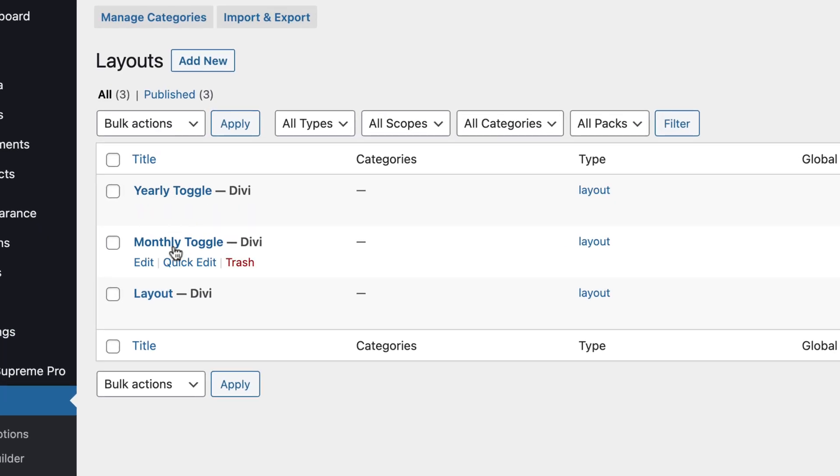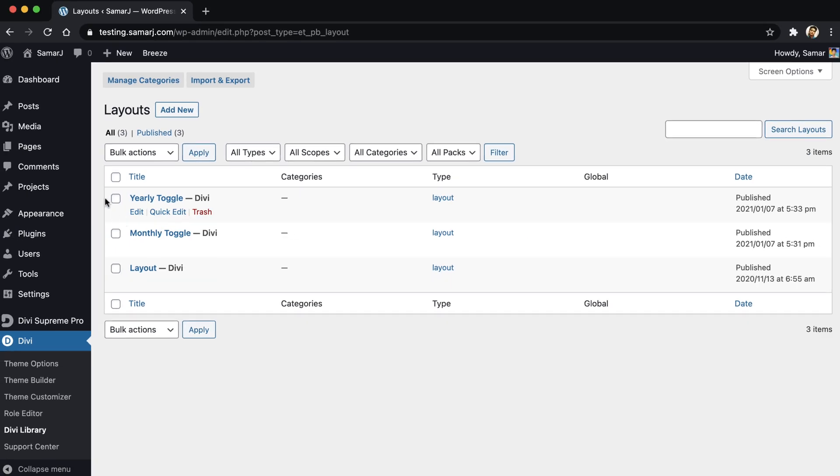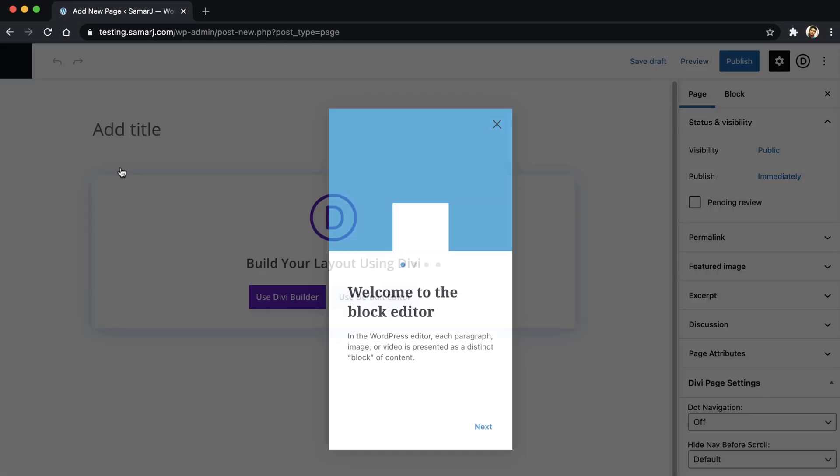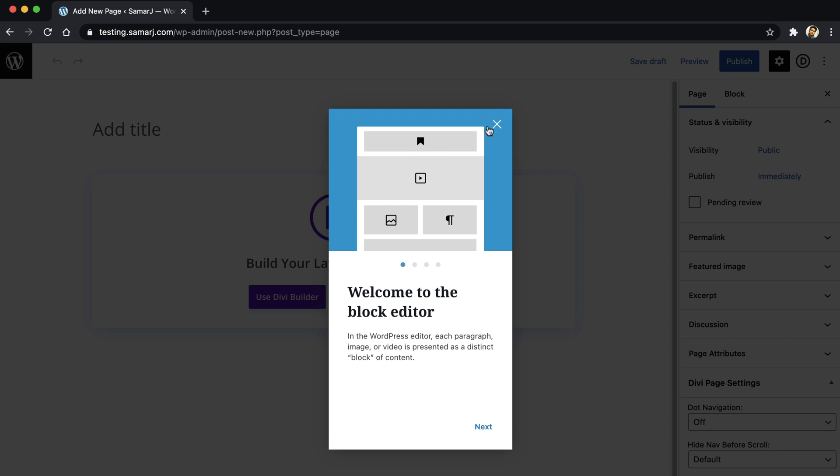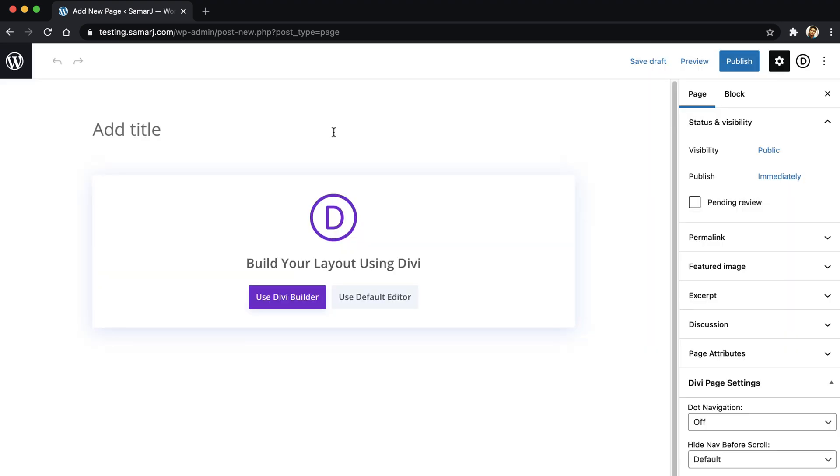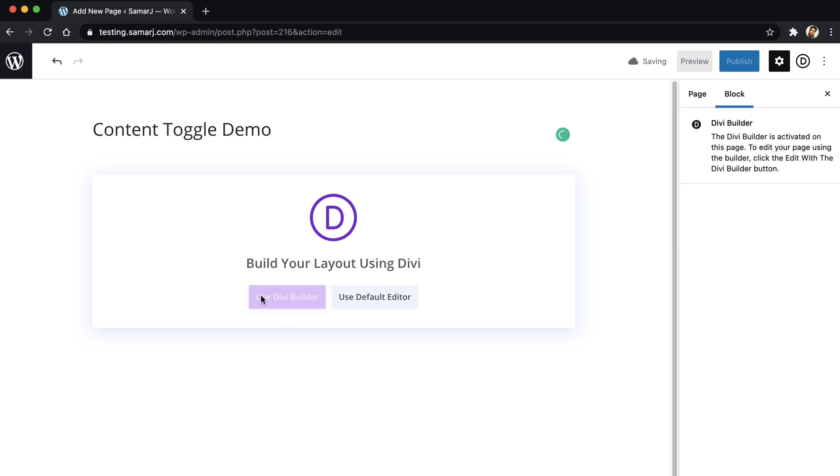Yearly toggle and monthly toggle. So now we can go ahead and create a new page, or if you have already created a page you can go ahead and edit that. So let's just give this page a title as content toggle demo and then use the Divi builder.